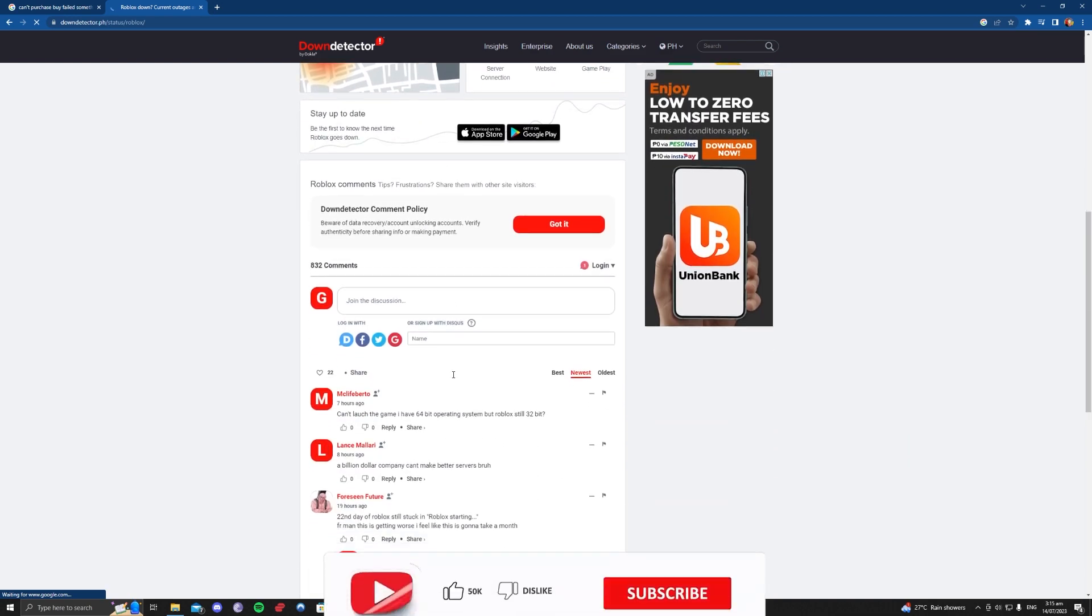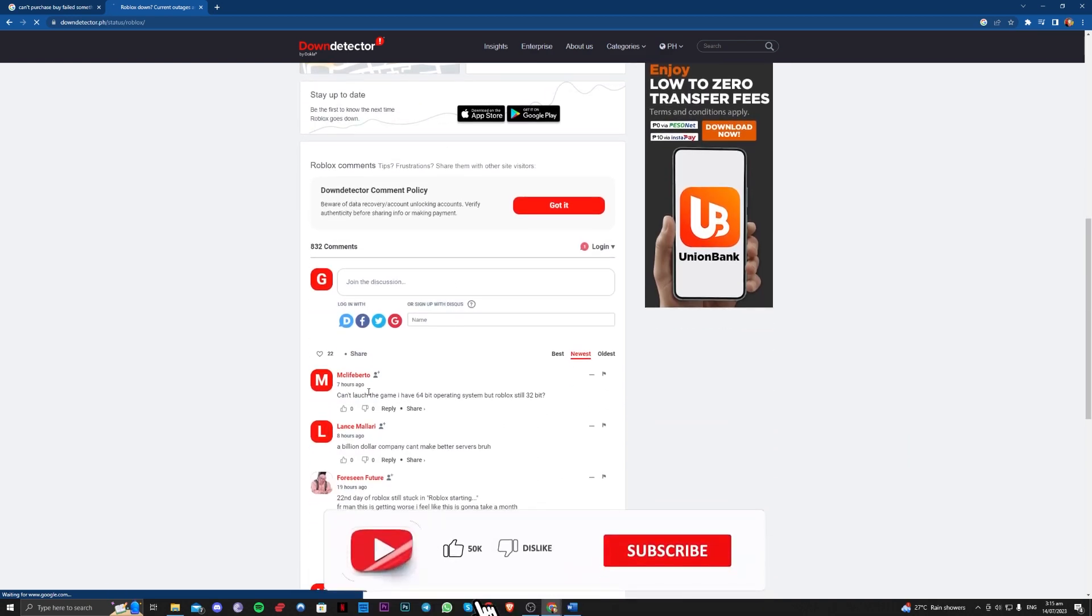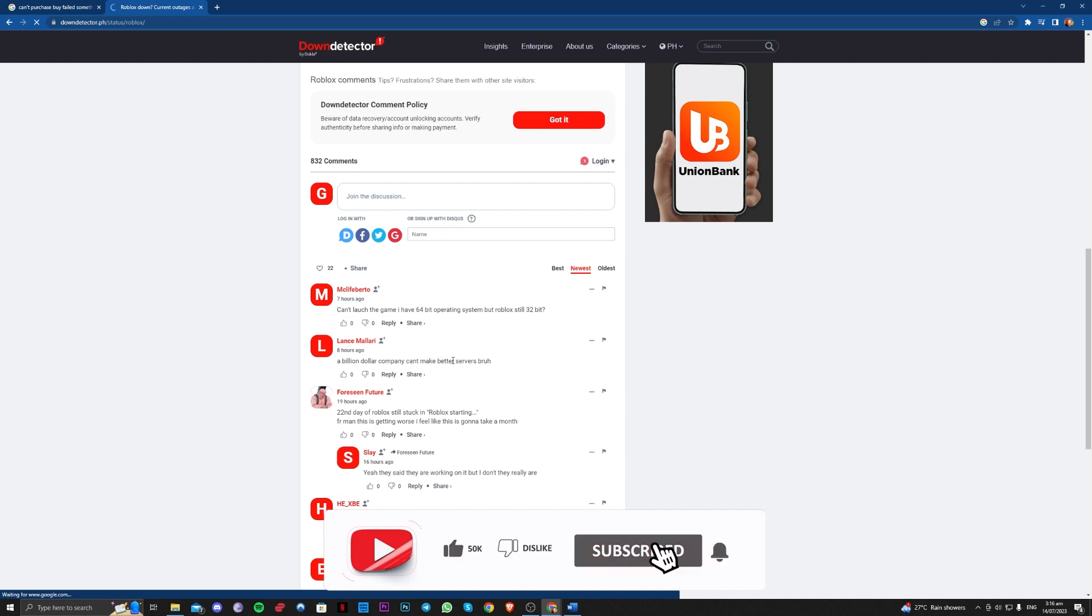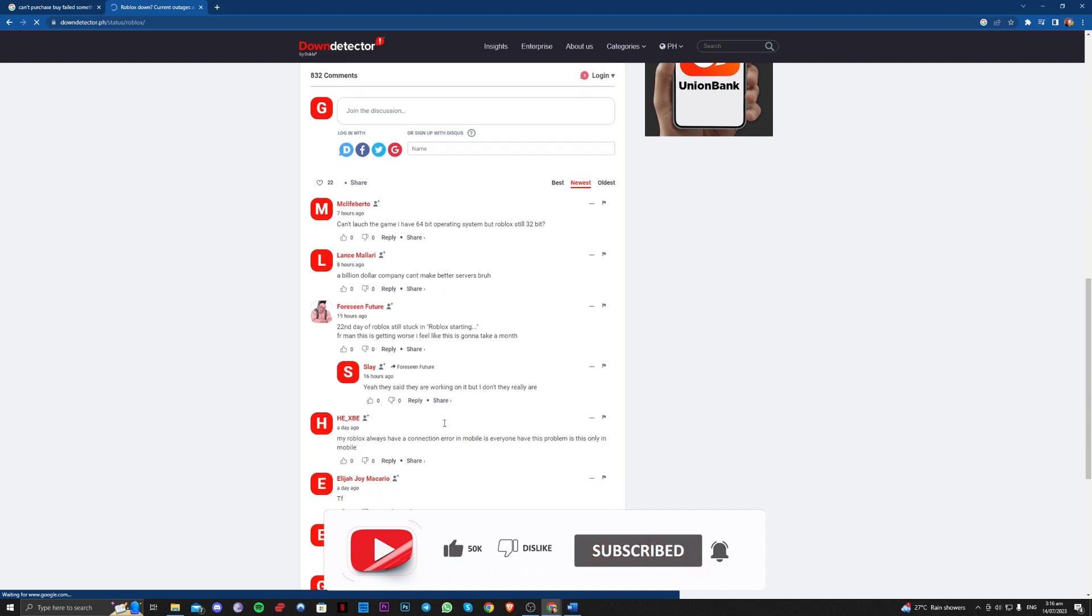And you can also see here other people who are commenting. So you can get help here if you have the same issue as theirs.